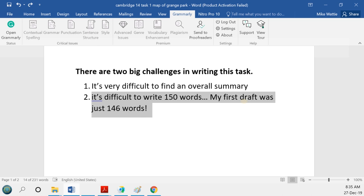I usually advocate writing your overall summary as the first paragraph. One simple solution if you feel you might not have written enough words is to write another overall summary at the end of the report — just write a concluding paragraph. It's not ideal, but remember there's that minus one penalty for task achievement, so it's better to find a way to write 150 words than to leave it under length.